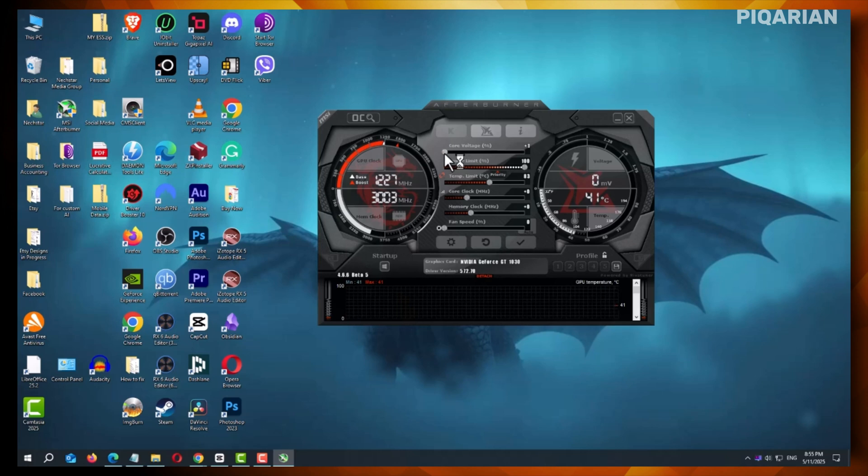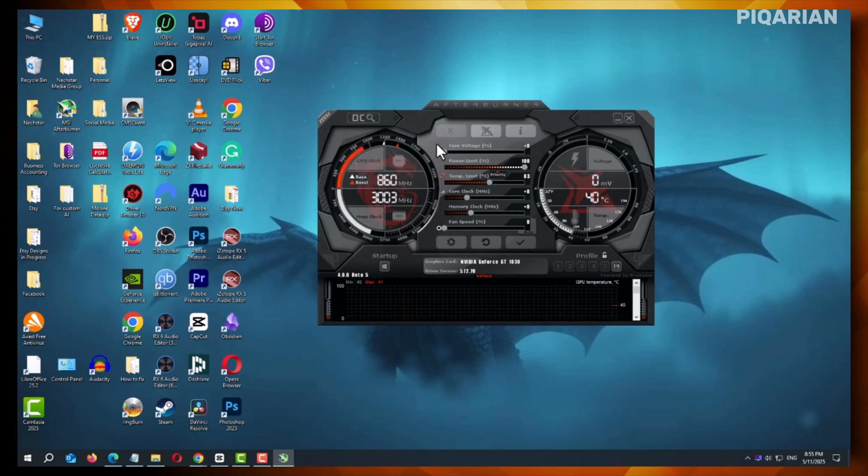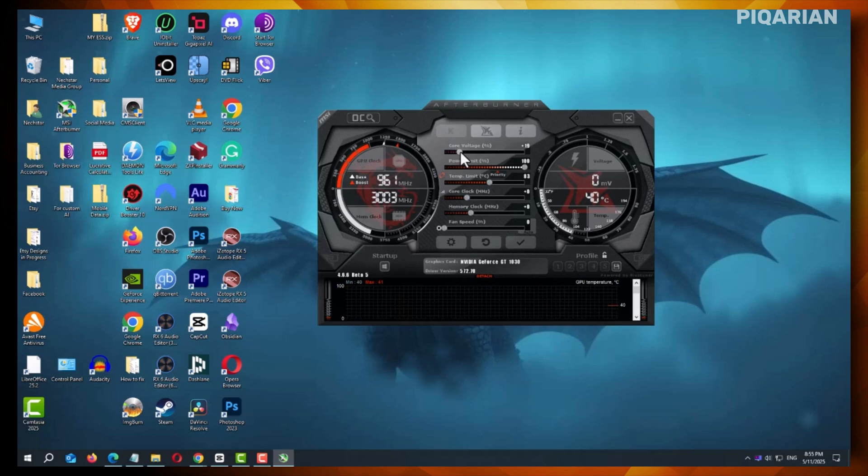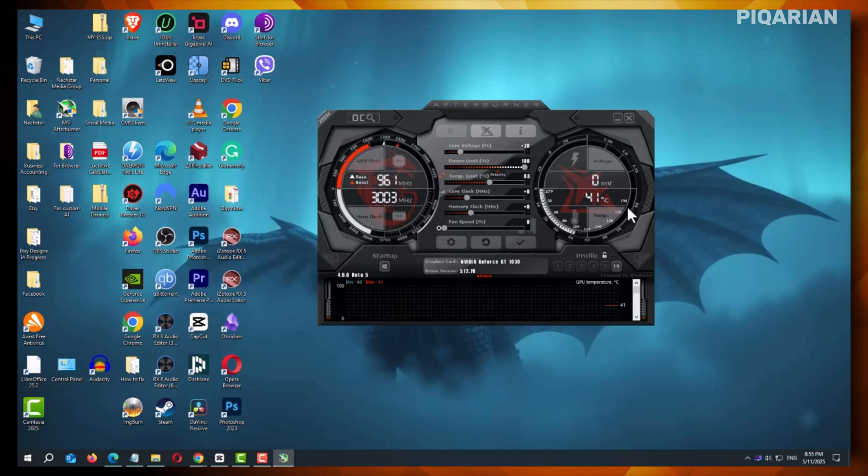Unlocking Core Voltage gives you more power over your GPU settings. This can help when you're overclocking or fine-tuning for specific games. But be smart. More voltage means more heat and higher power use. Don't go crazy with it. I always start small and test as I go. A few extra millivolts can make a difference, but too much can cook your card.